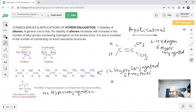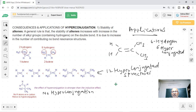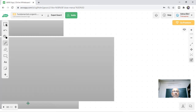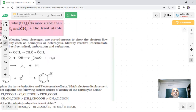That concludes our discussion of hyperconjugation and all the electronic effects. These effects — inductive, resonance, electromeric, and hyperconjugation — all operate in organic reactions and are very important for understanding reaction mechanisms. We will continue in the next class.